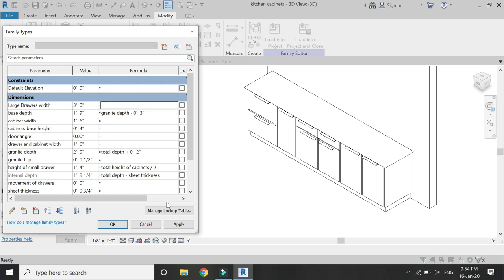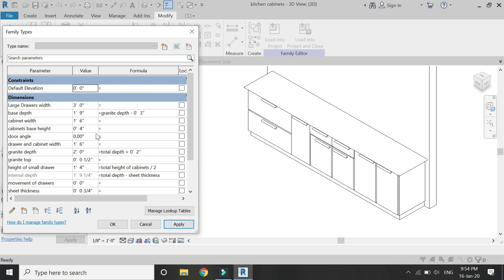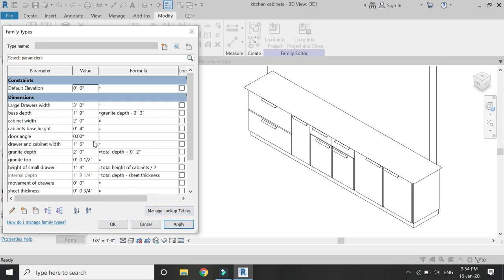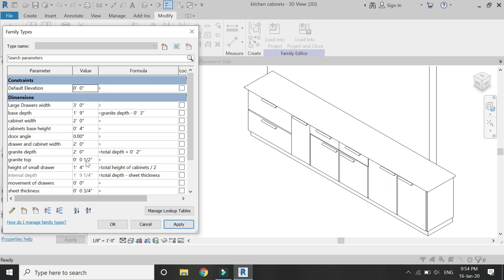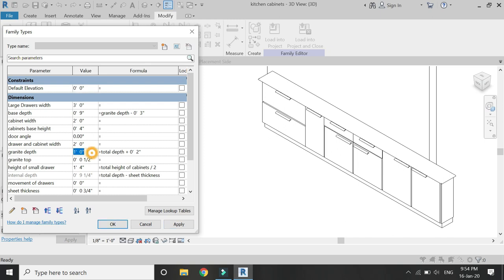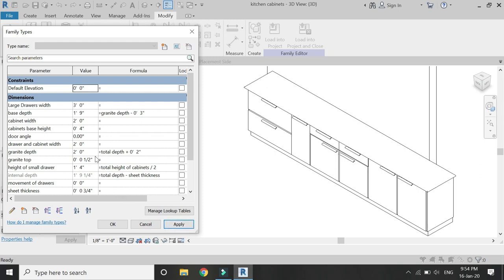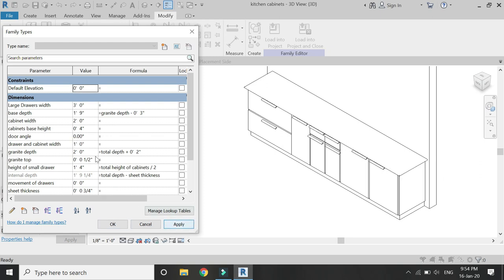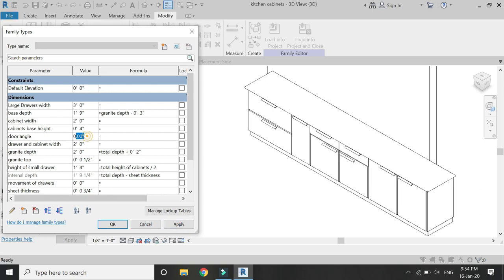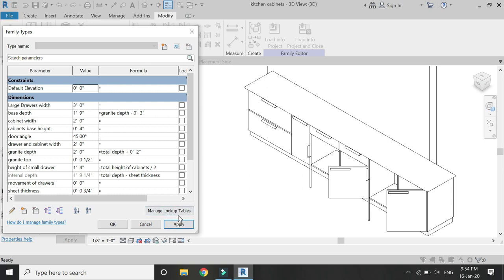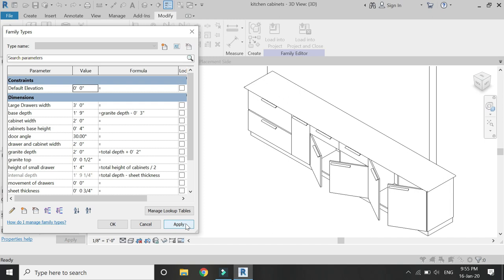Now you can see that when you change the width, height, or depth of any of these cabinets, all cabinets, doors, and handles will automatically adjust. This is the benefit of parameters in Revit. Even if your client asks for a change, you don't have to start from scratch — you can just adjust the values in the dialog box and create a number of renders exploring many possibilities.